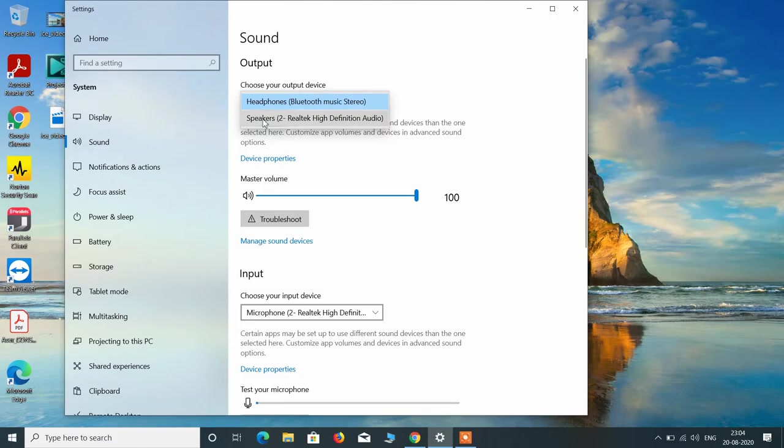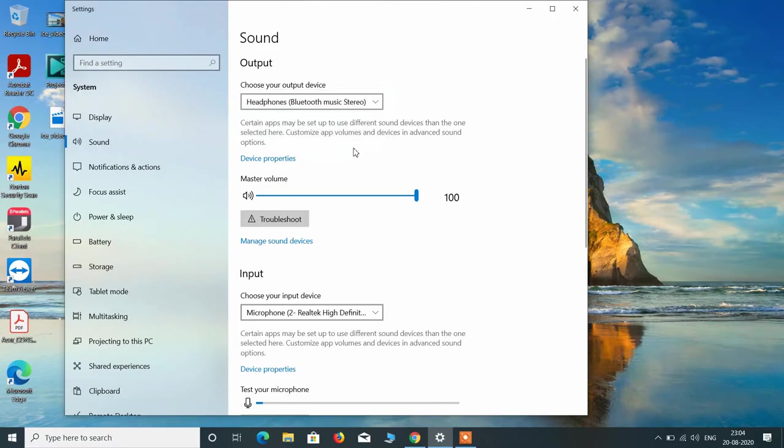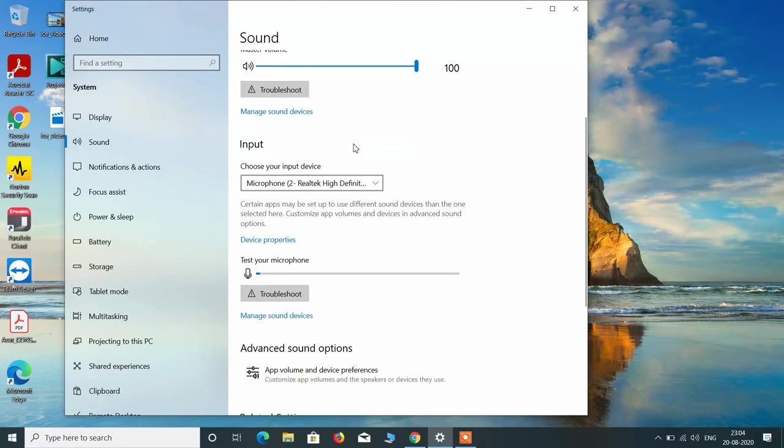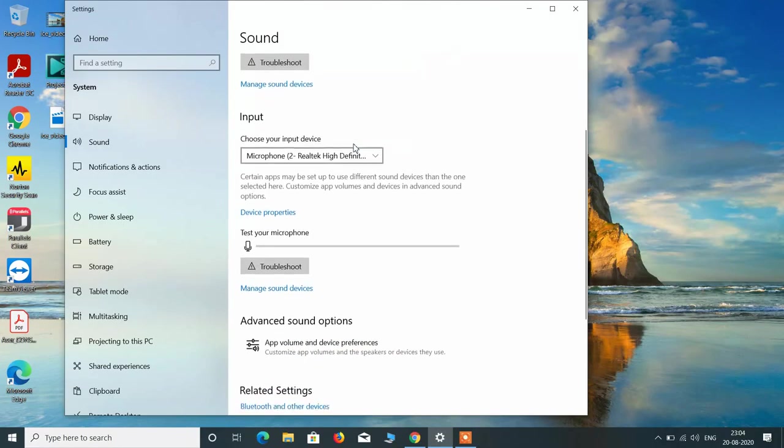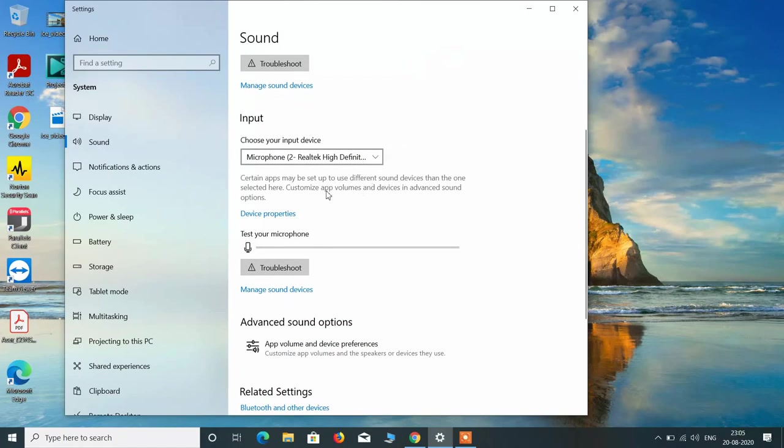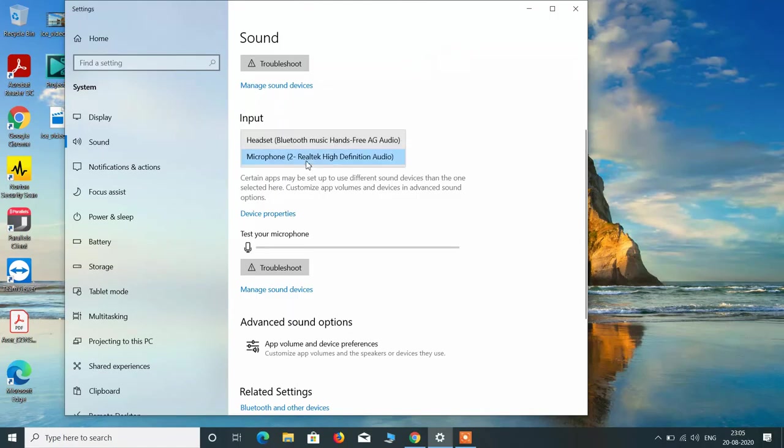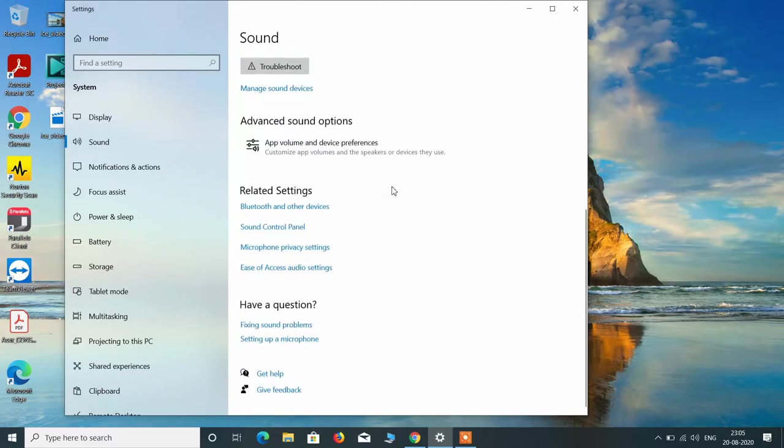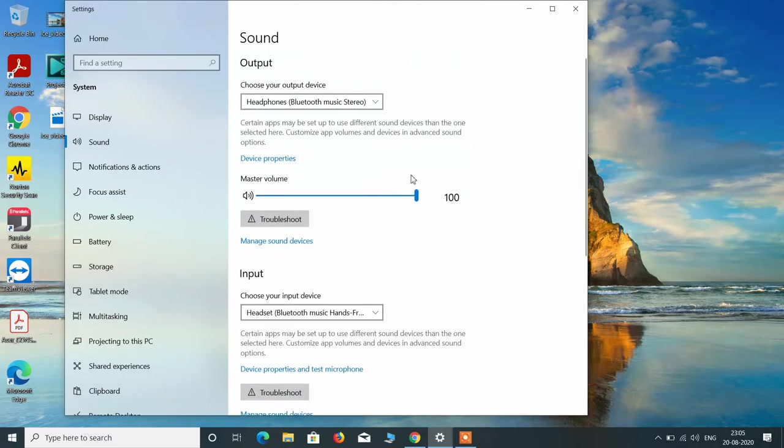Now if you want to use the microphone of that headphone, then under input click on this drop-down and select the option headset Bluetooth music hands-free, and you are done.